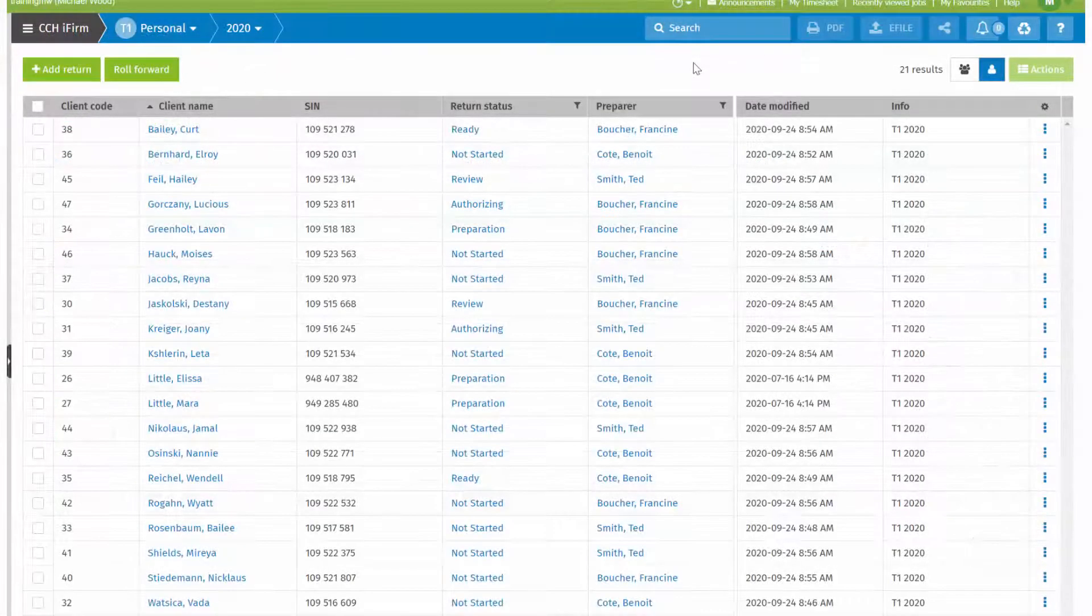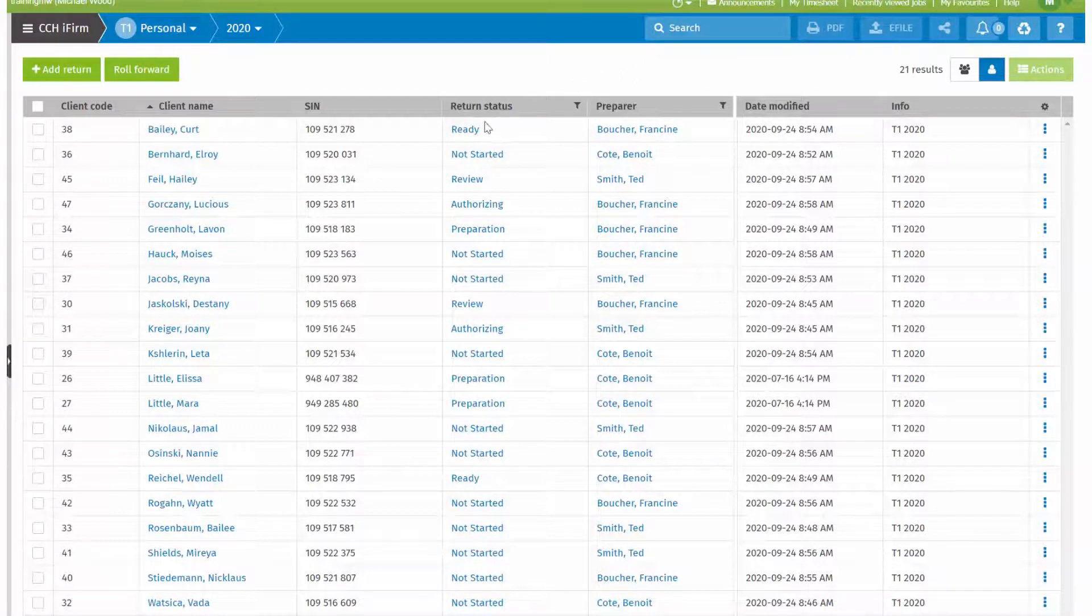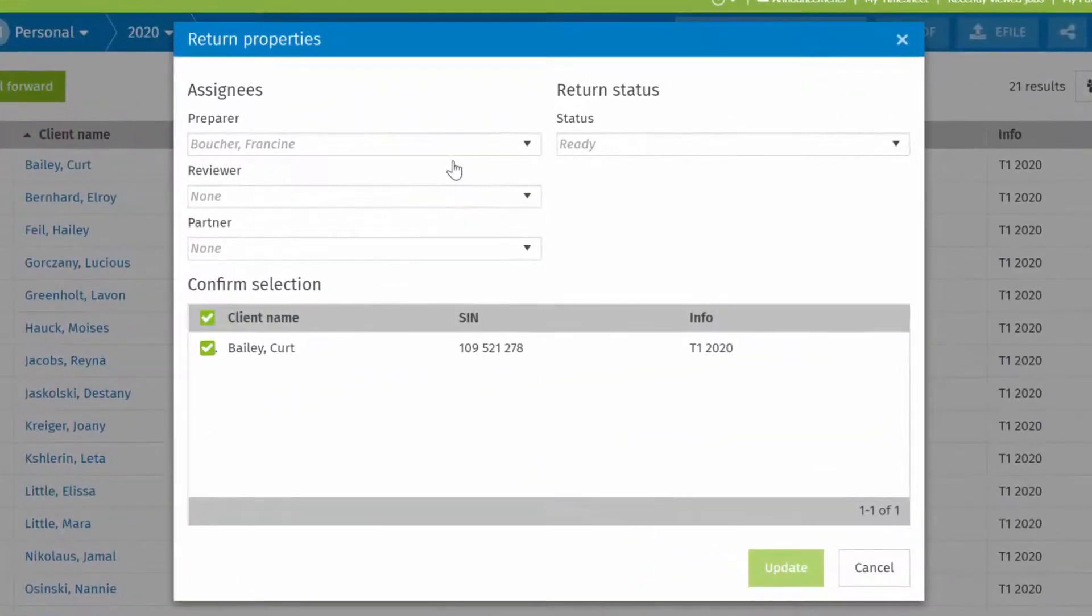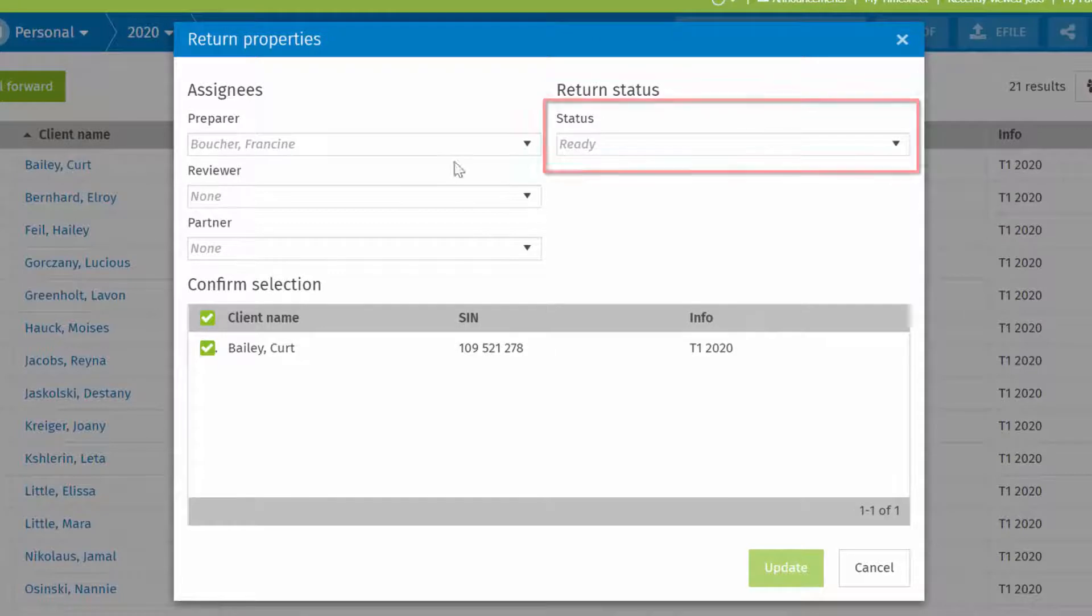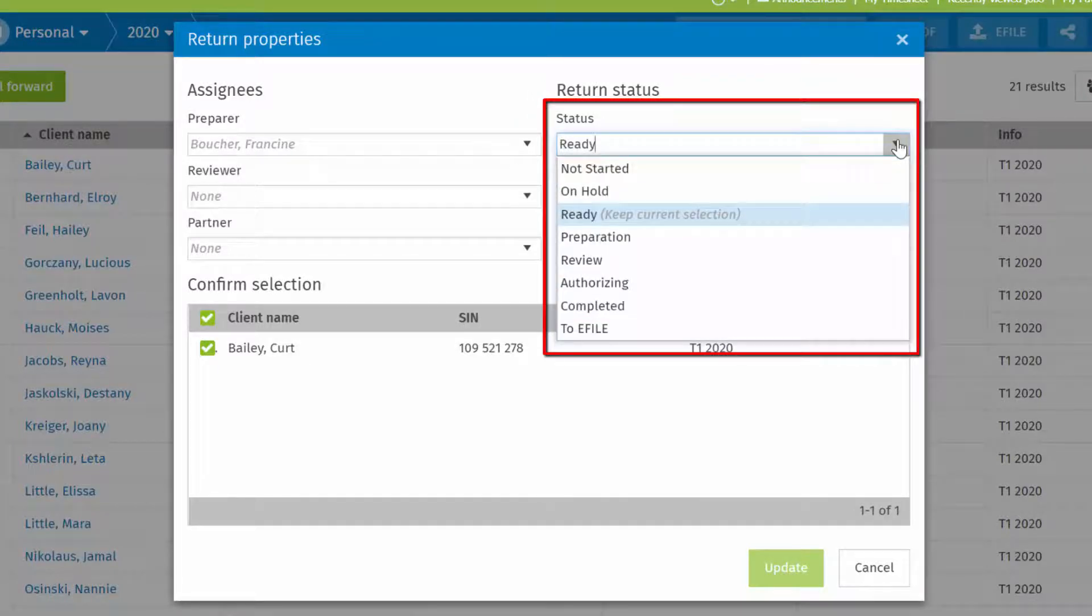Now in the CCHI firm tax prep return manager, click the status of a return to open the return properties. Open the status drop down menu to select from all active predefined and custom statuses. Inactive statuses will not appear for selection.